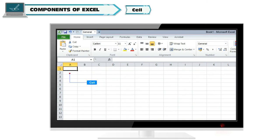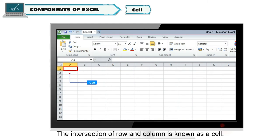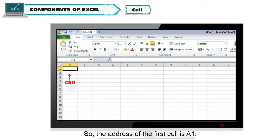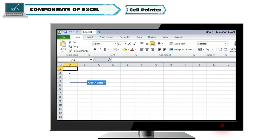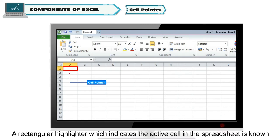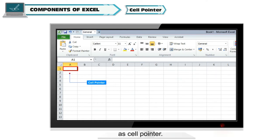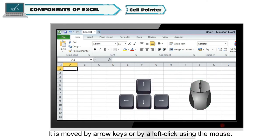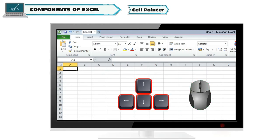Cell: The intersection of row and column is known as a cell. A cell is identified by its cell address. So the address of the first cell is A1. Cell Pointer: A rectangular highlighter which indicates the active cell in the spreadsheet is known as cell pointer. It is moved by arrow keys or by a left click using the mouse.